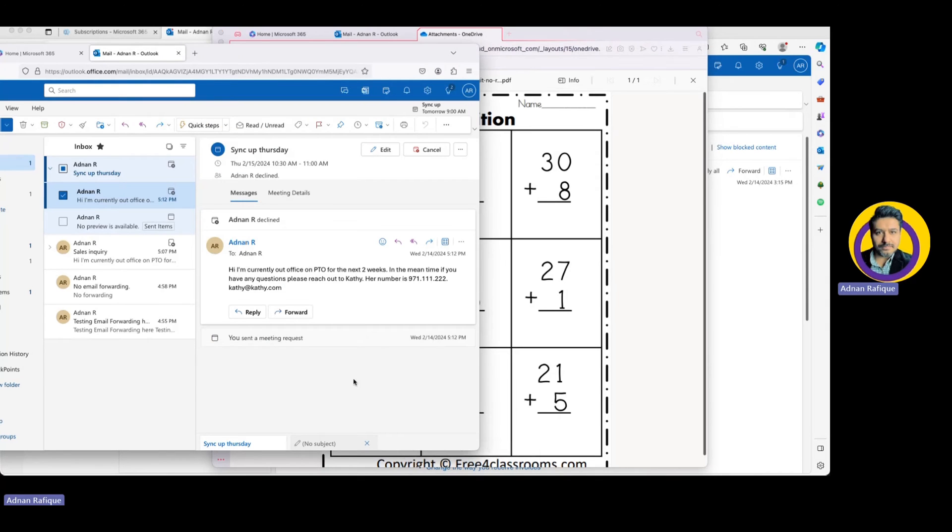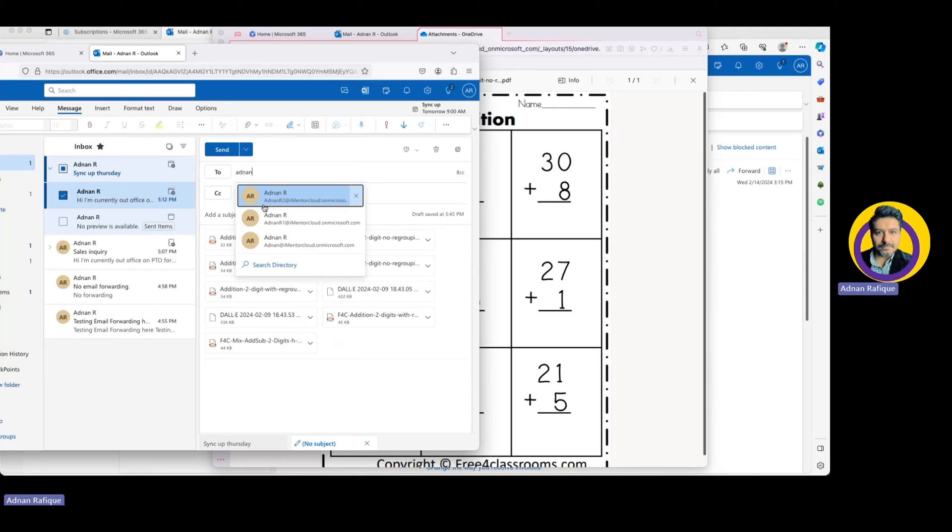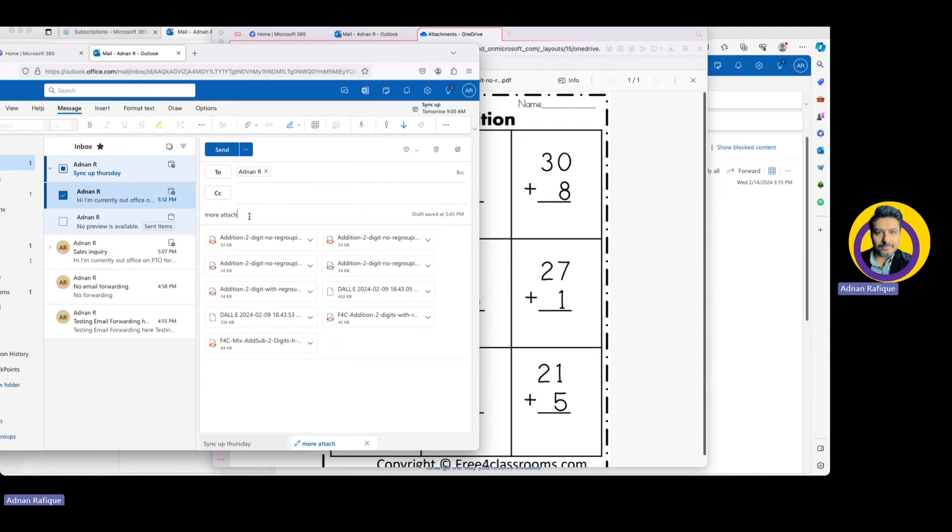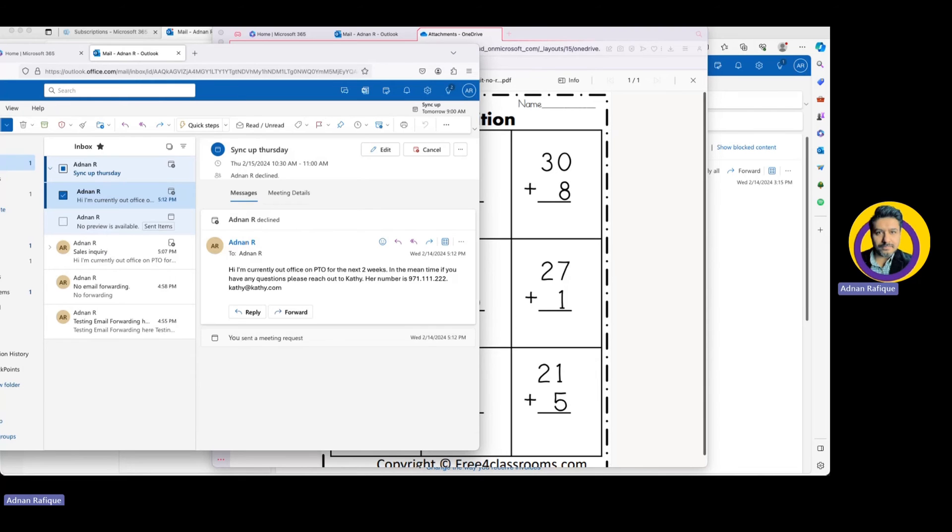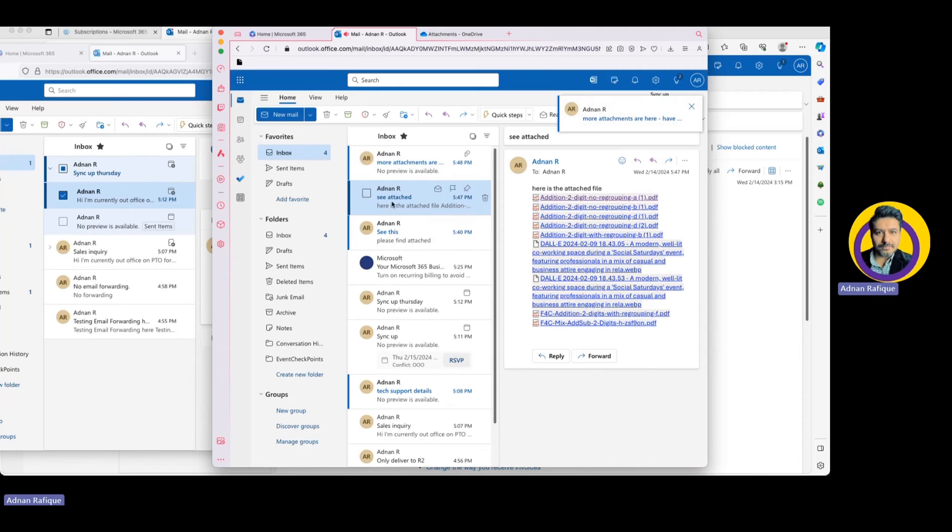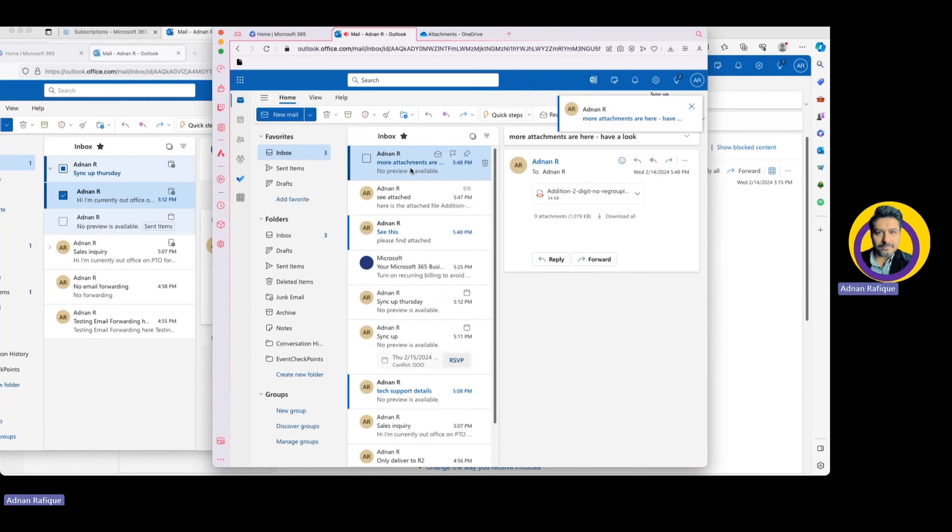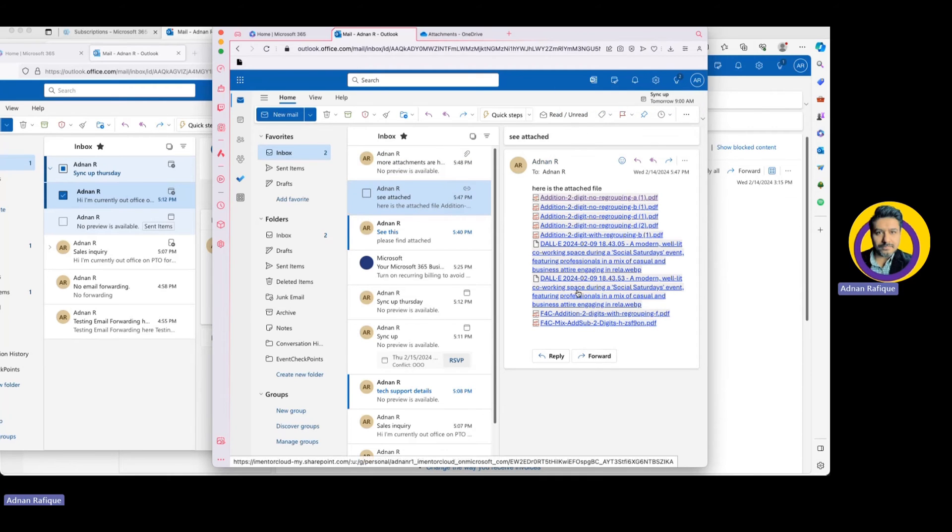Now let me send to the same user another email attachment, and this way we are doing an offline attachment. More attachments are here. Have a look. And if we gonna send it to this mailbox, here another email came and you see the attachments are different here.